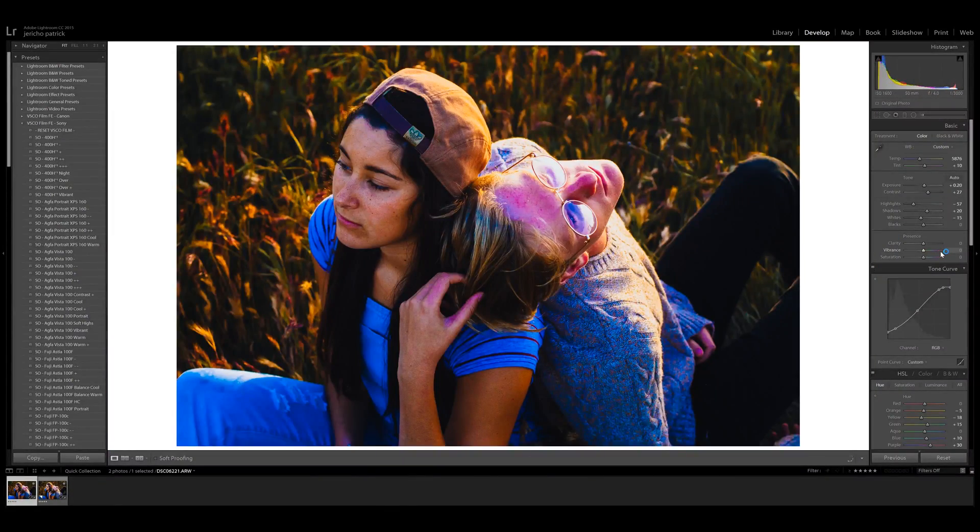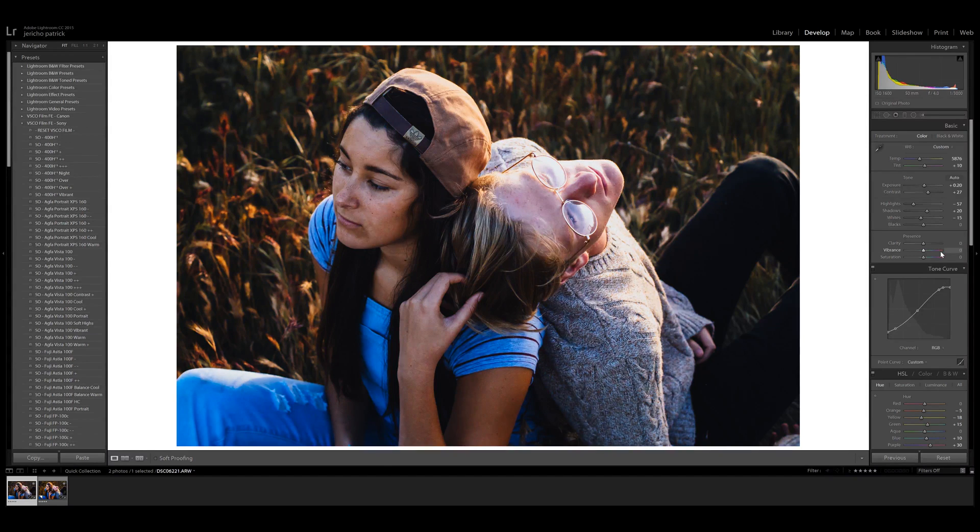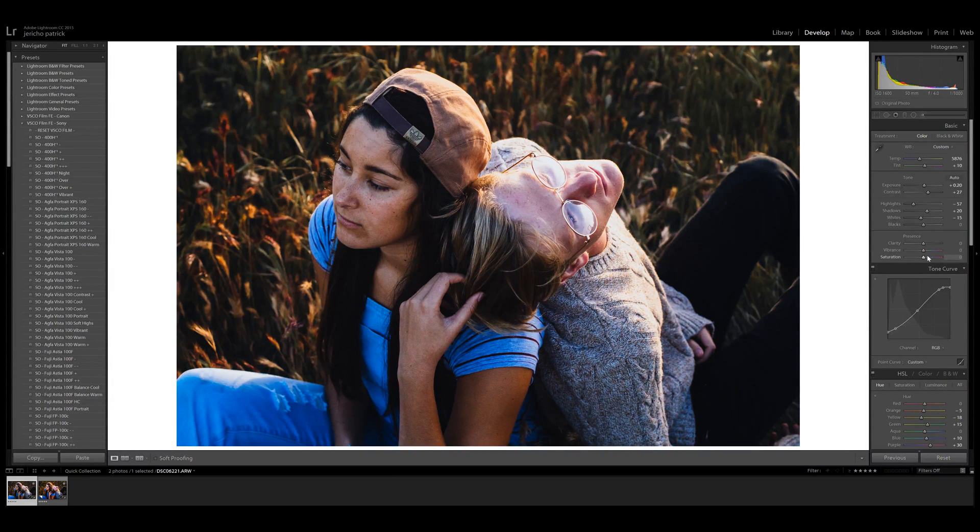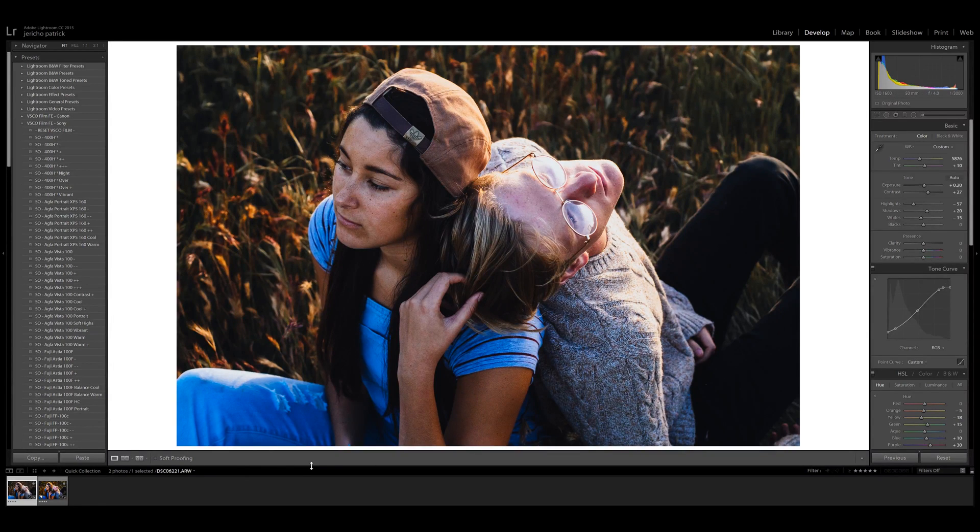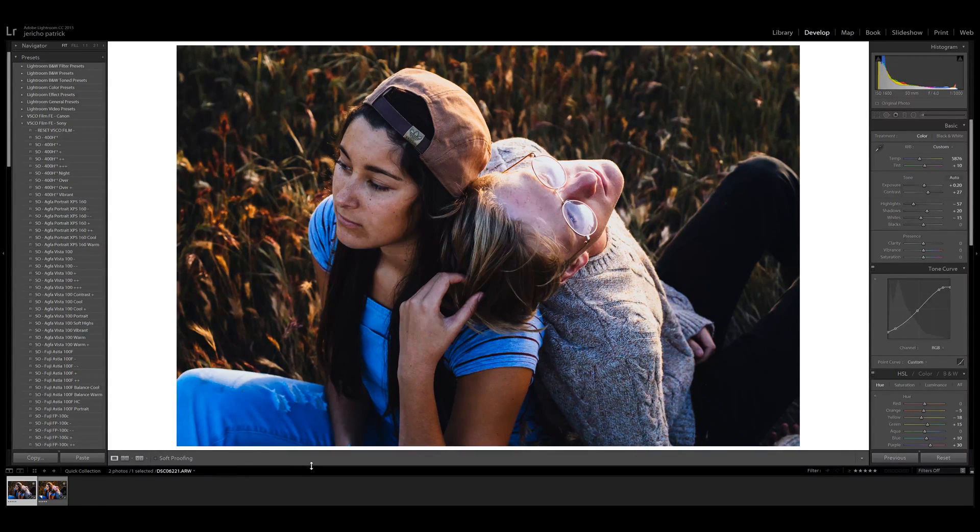So for clarity, vibrance, and saturation, honestly I don't touch them very often, but you can, and they are useful in some circumstances. Let me pull up an image where that's the case.